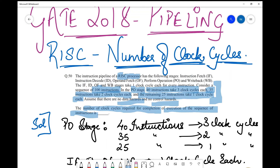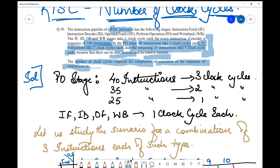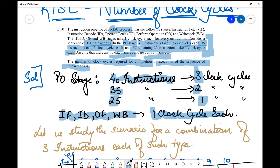This is a simple question where the variability is in terms of different instruction types. We follow the standard method to solve this. First, jot down the important things given in the question. The variability point is the PO stage: 40 instructions require three clock cycles each, 35 require two clock cycles each, and 25 require one clock cycle each. For all instructions, the IF, ID, OF, and WB stages require one clock cycle each.